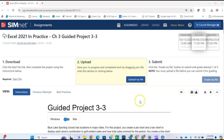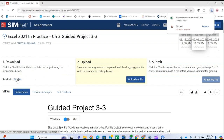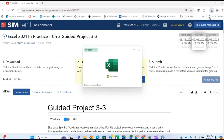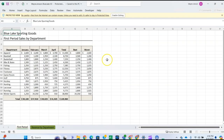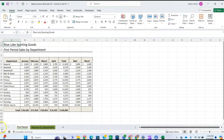Hello everyone, welcome to my channel. I'm Wayne Jensen, the creator of the channel, and today I'm going to demonstrate the Excel 2021 Chapter 3 Guided Project 3-3. We'll begin by downloading the start file — just click on the start file link. Once it's downloaded, open it and click the Enable Editing button. Then we're on to step number two.